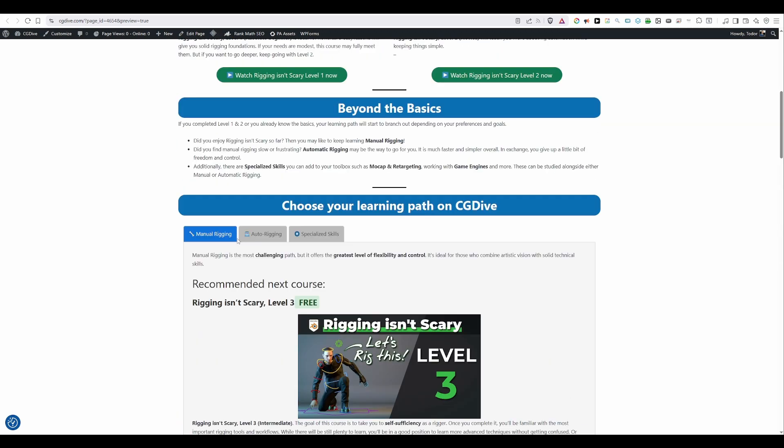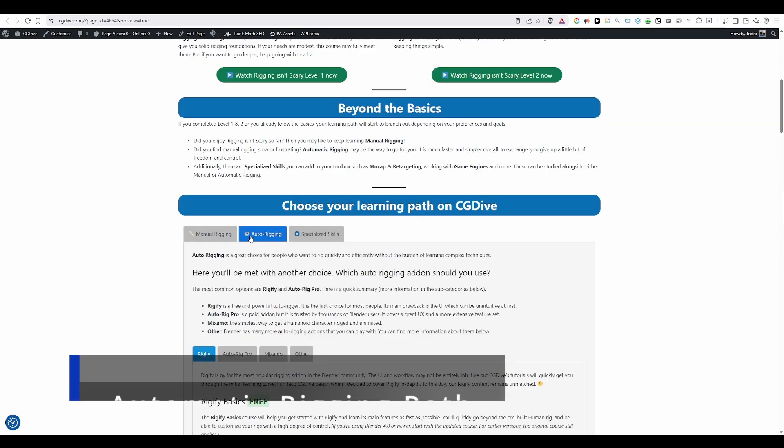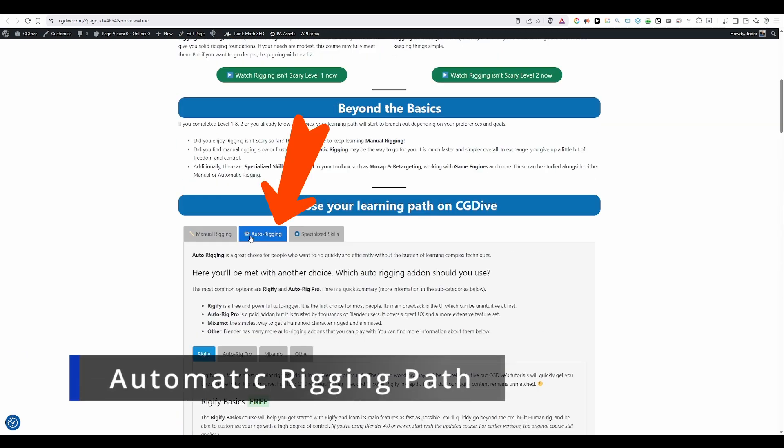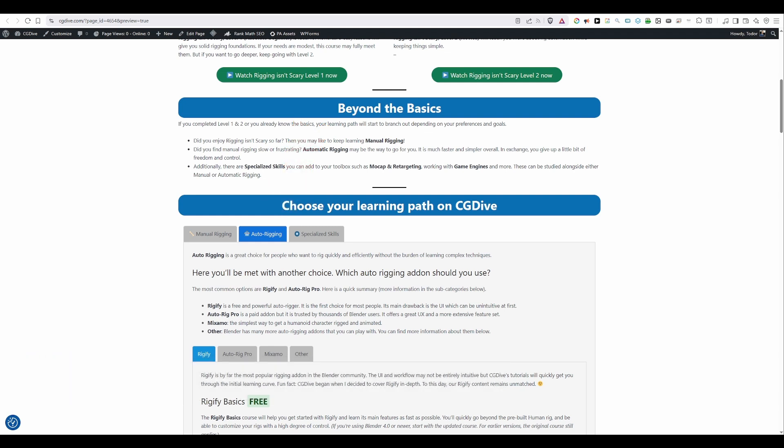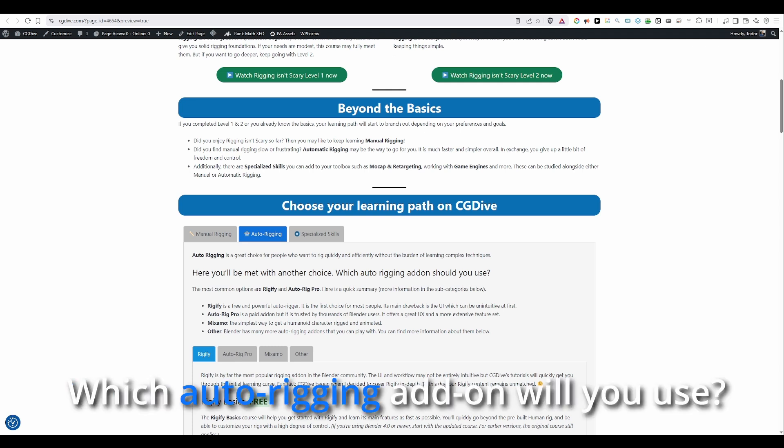Next let's check out automatic rigging. Let's say that you gave Rigging Isn't Scary level 1 and level 2 a try but you didn't enjoy it much. Maybe you struggled a little bit with level 2. But you still need to rig your characters. In that case auto rigging may be what you're looking for. With this learning path you now need to make another important choice. Which auto rigging add-on will you use?